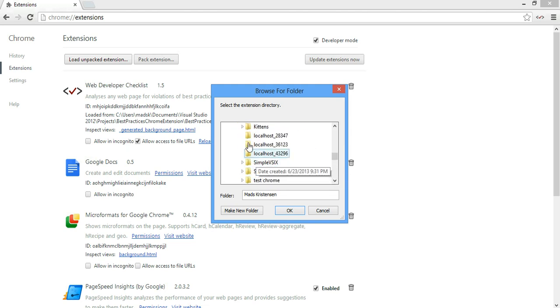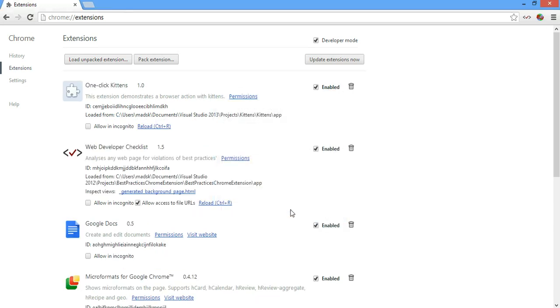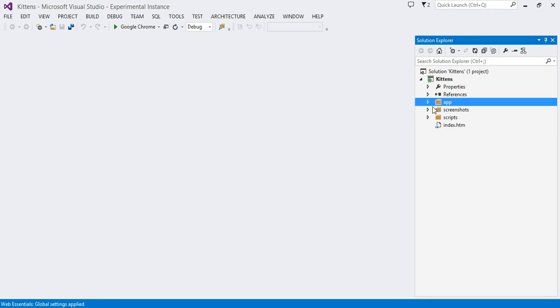And then it's just a matter of finding our project here. What did I call it? Kittens. And then point to the app folder. And here we go. That's all we need. We can close this. So now we're pointing to the app folder, and this is where we have the actual extension.